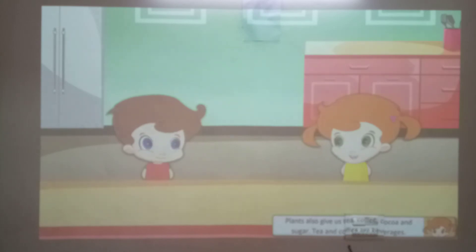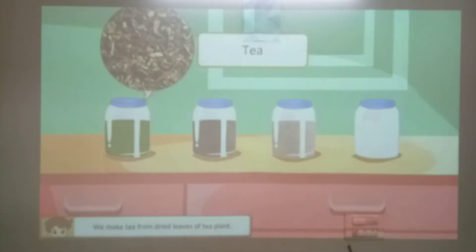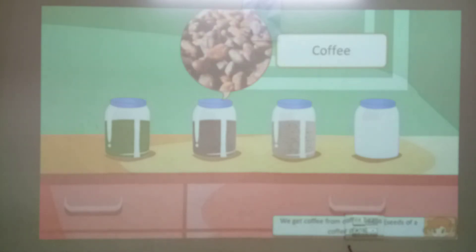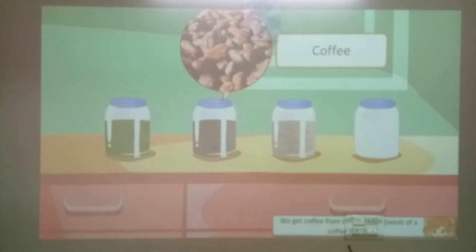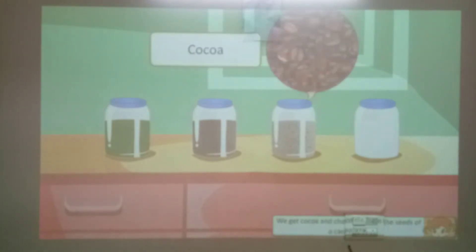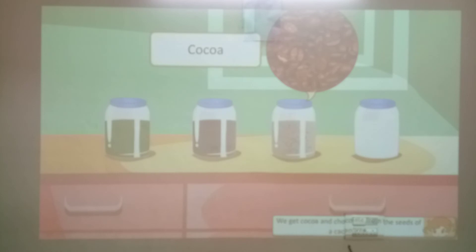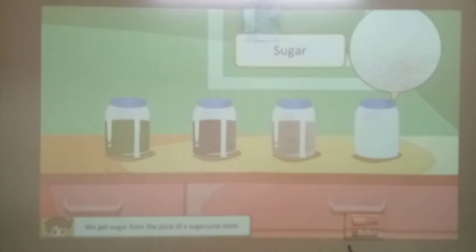Tea and coffee are beverages. We make tea from dried leaves of the tea plant. We get coffee from coffee beans, the seeds of a coffee plant. We get cocoa and chocolate from the seeds of a cacao tree. We get sugar from the juice of a sugar cane stem.